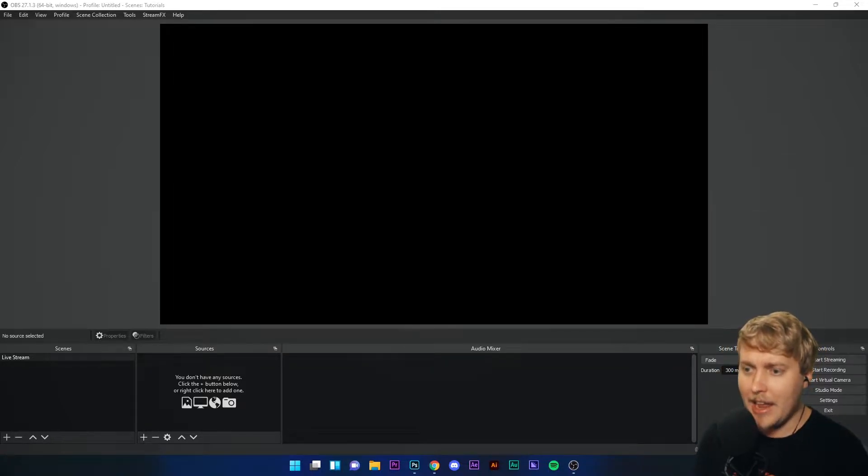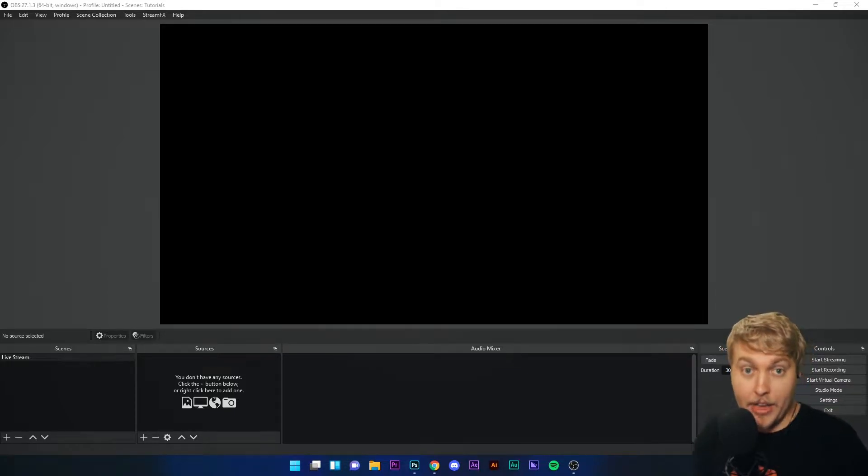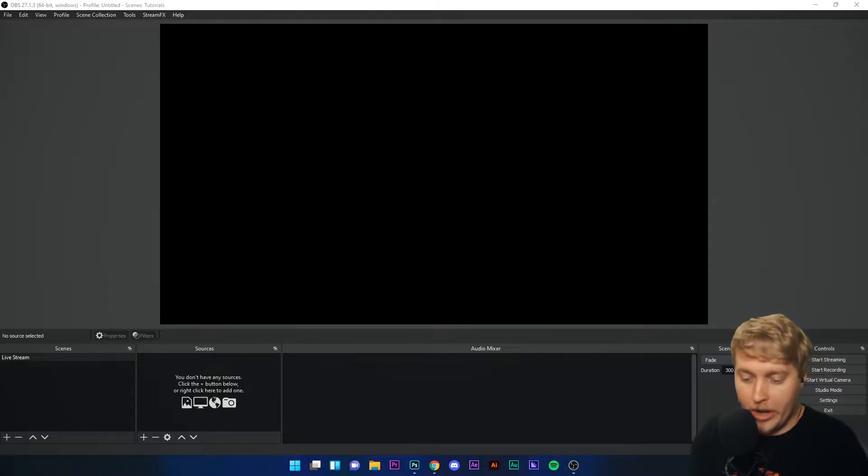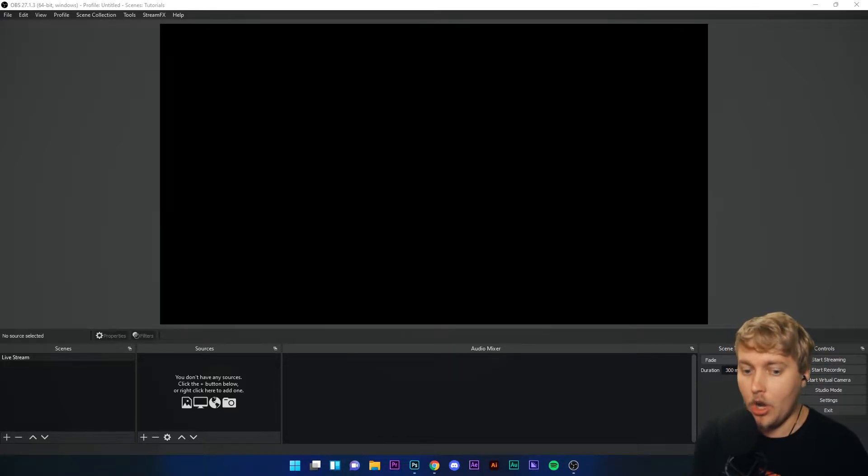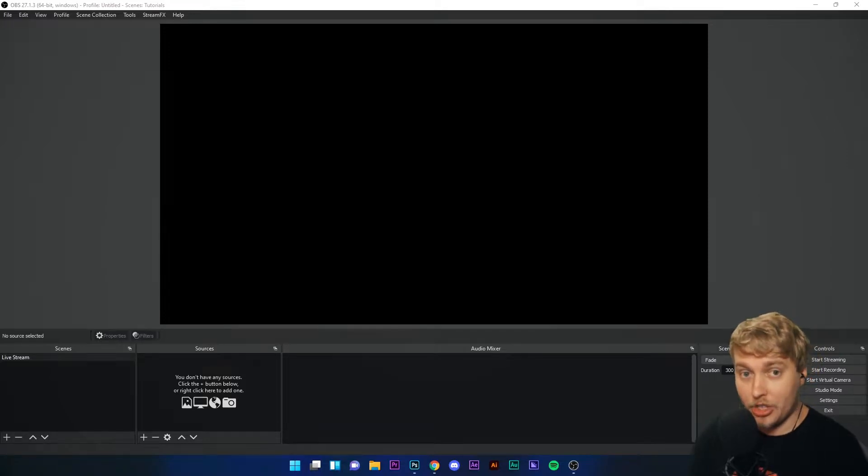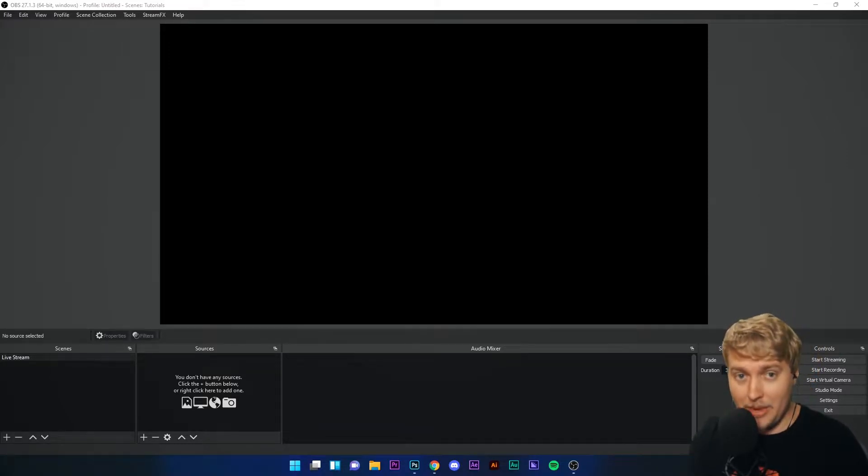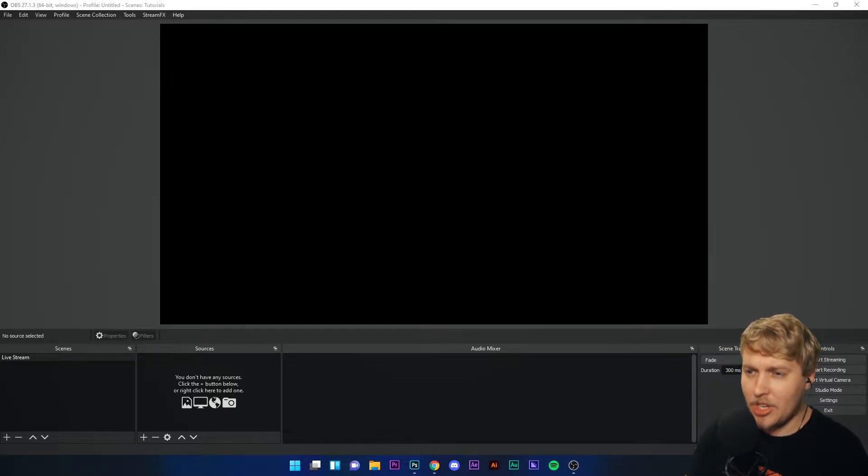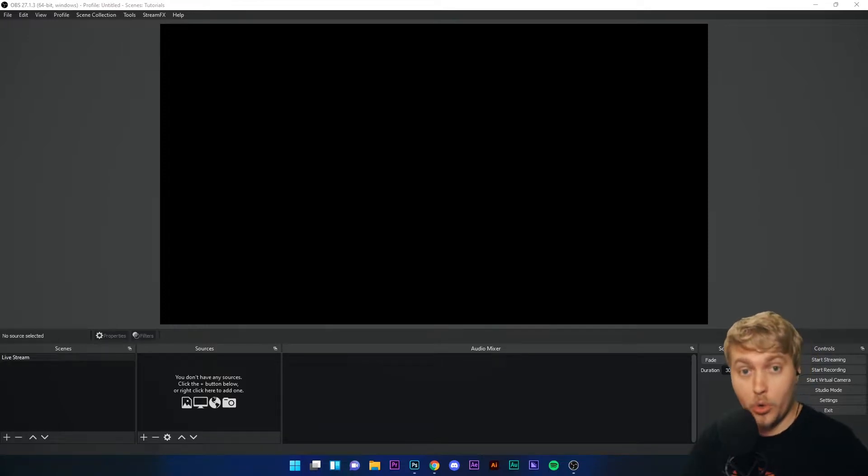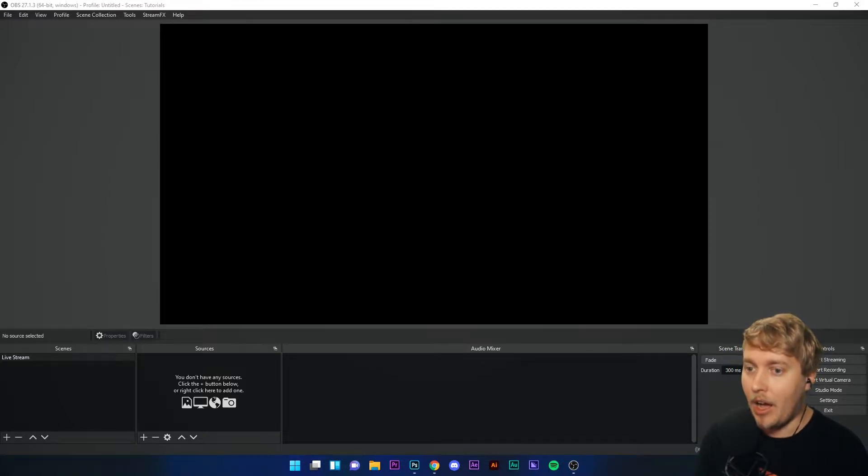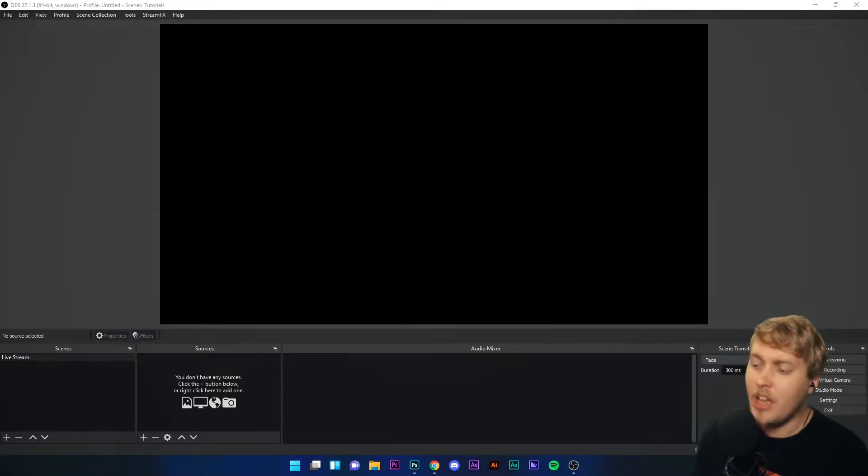An overlay is basically any source that isn't a capture source. When we talk about capture sources, we're talking about window capture, display capture, video capture, audio capture—all things that provide a visual or auditory experience for viewers, except images and moving images. Any images or moving images you have on top of your display or window capture are considered overlays. Also, text can be considered overlays.